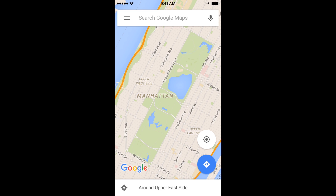Hey YouTube, Tech Intimidation. Today we're talking about sharing your location quickly with Google Maps.